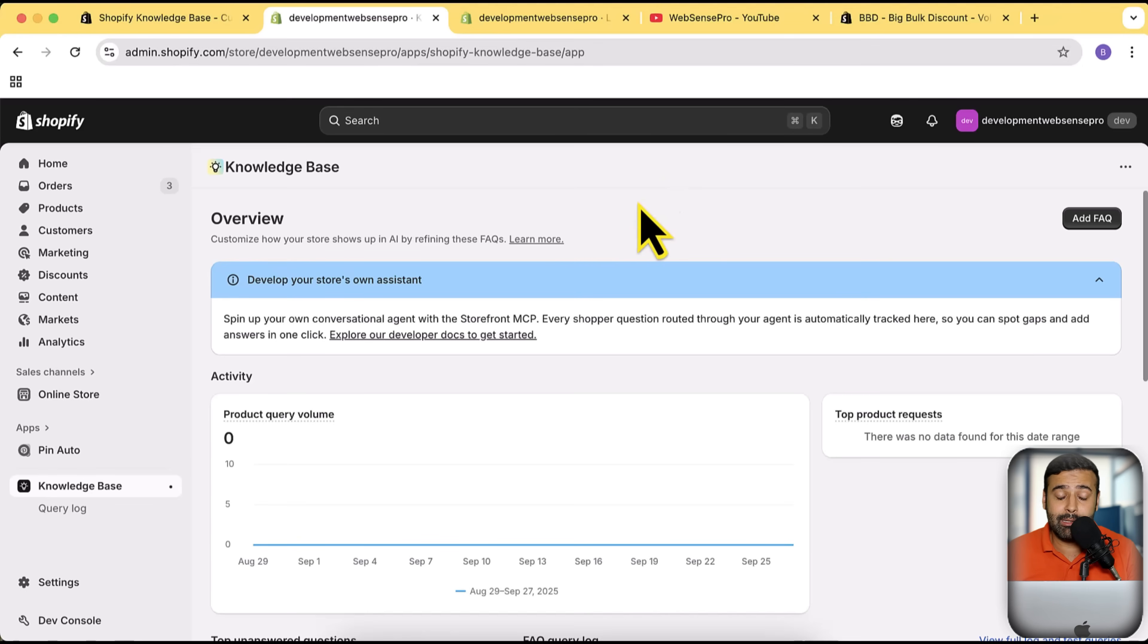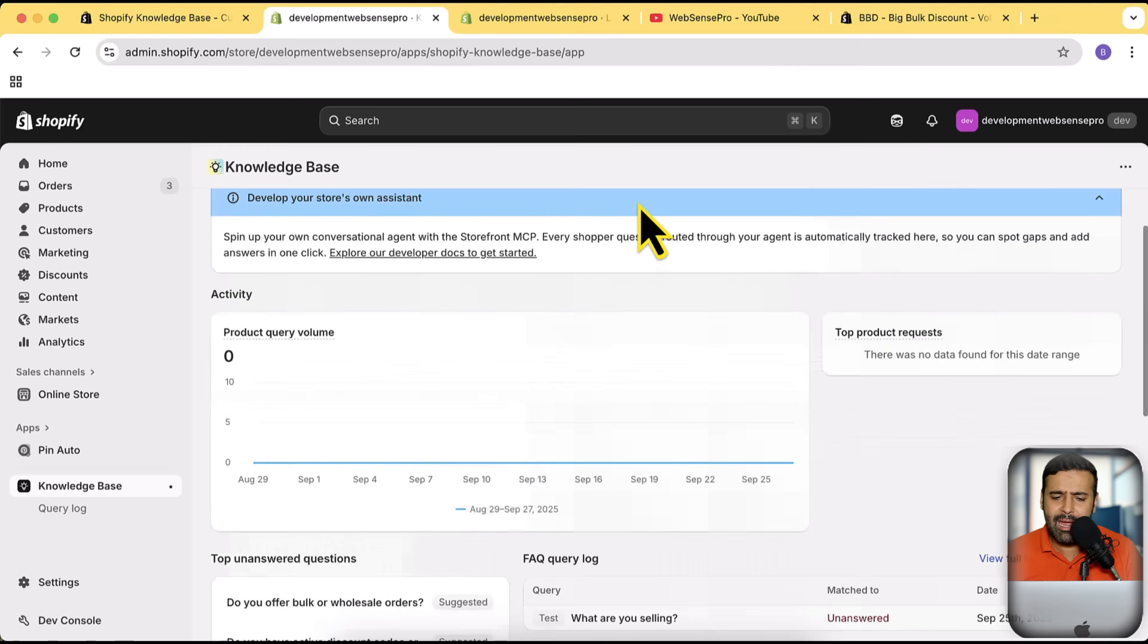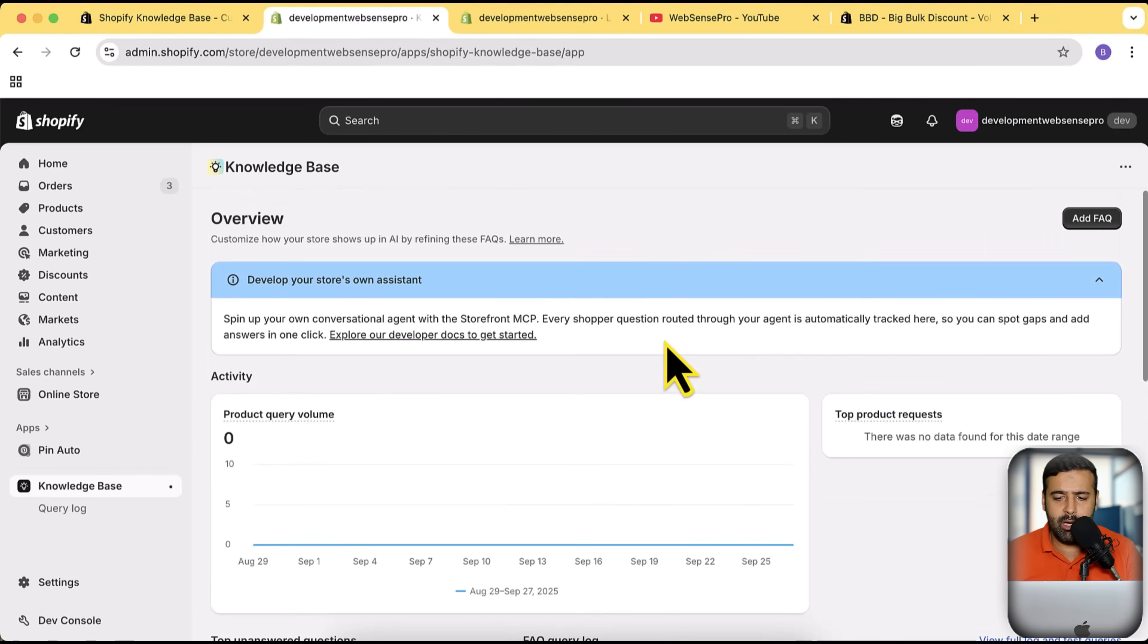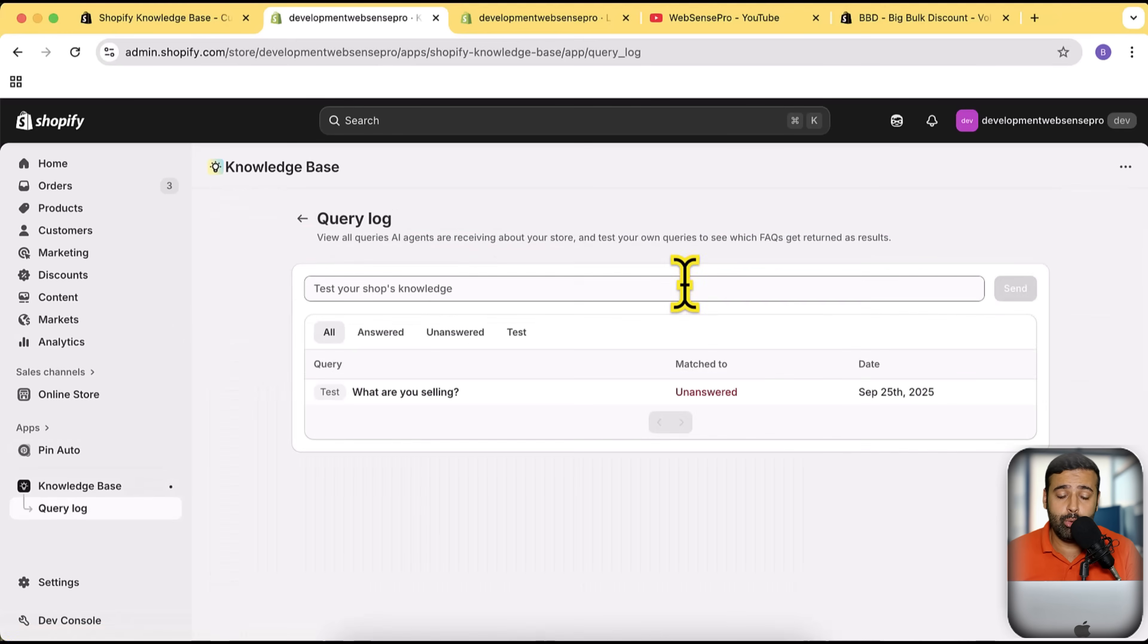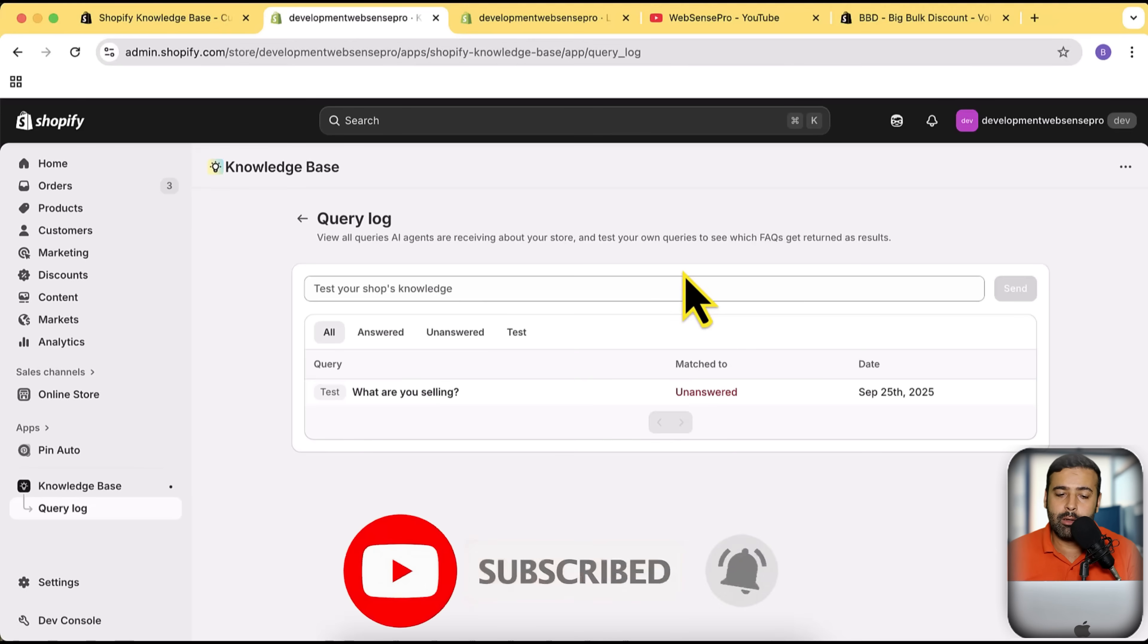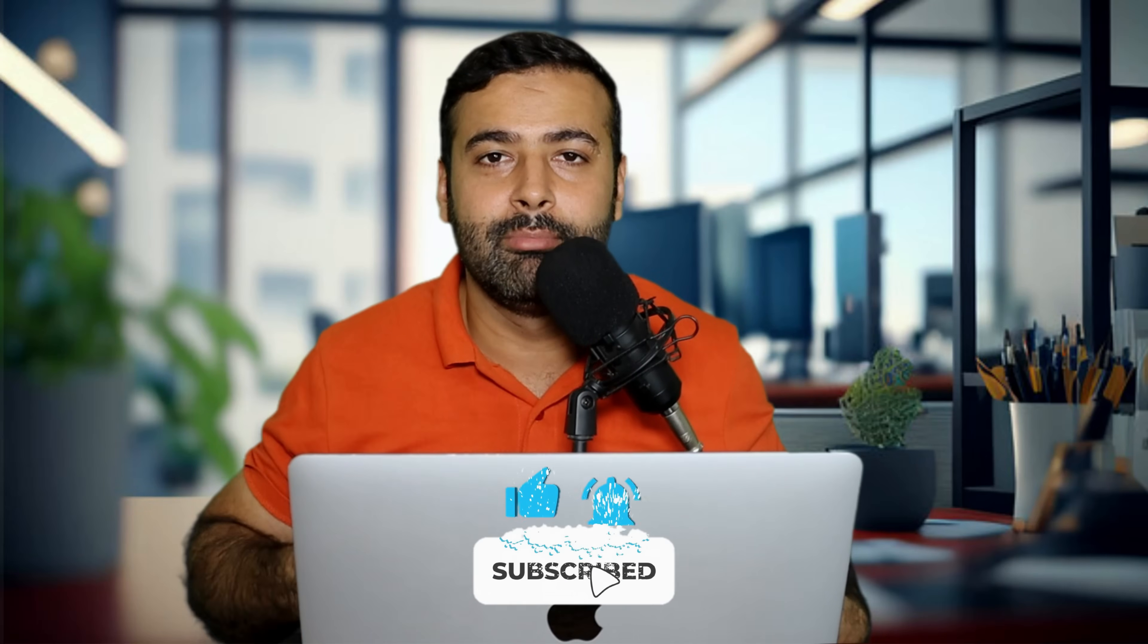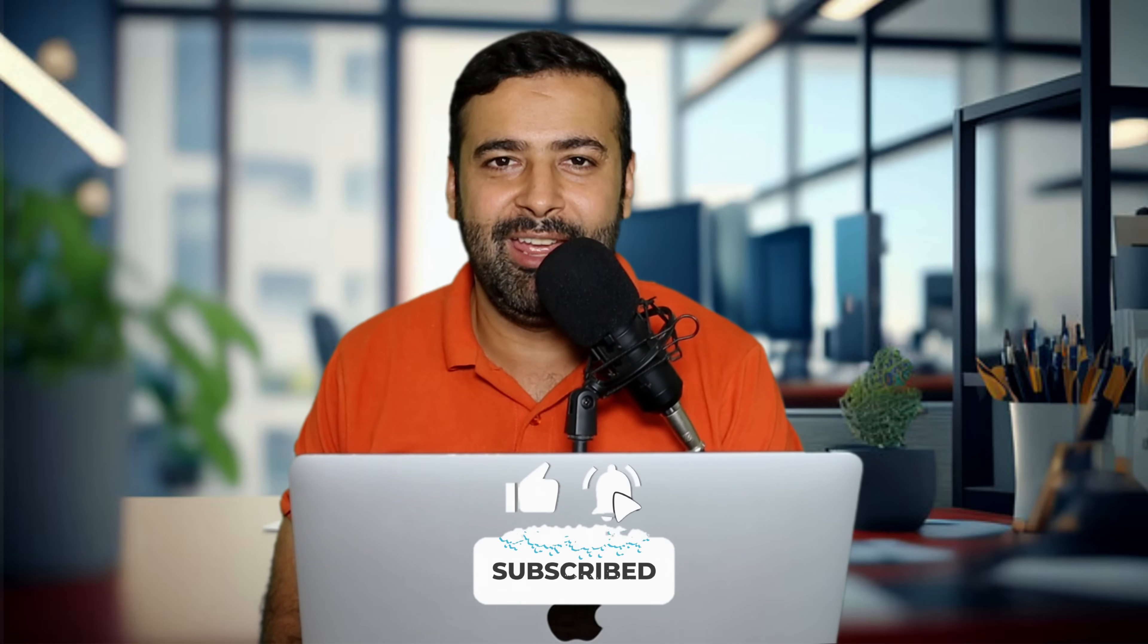It will help you get your product and your store found in the AI shopping agents. That's it for this video guys. It's a pretty simple app, just with this page and just with the query log where it's going to show you what AI agents are asking about your store. Make sure to install this app and analyze the query log after a few months to see what questions are being asked about your store and products. That's it for this video, until next video, have a great day.